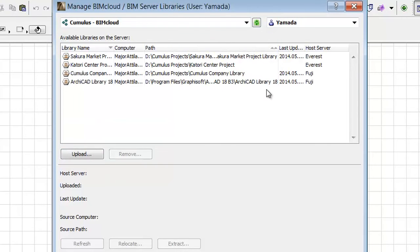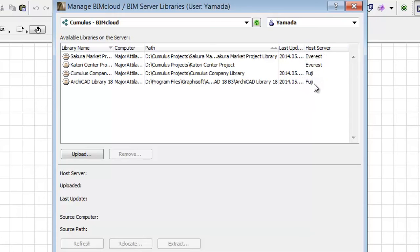As you can see the newly added Katori Center and Sakura Market project libraries located in the Everest server, the Cumulus Company library, and the ArchiCAD library have been uploaded to the Fuji server.